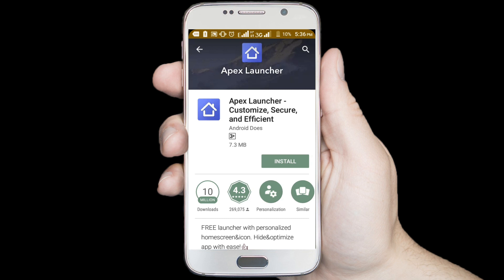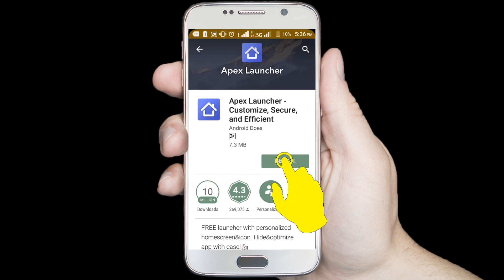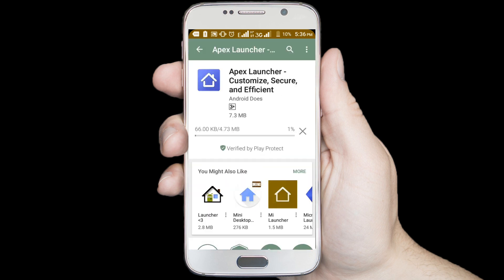In here you can see Apex Launcher, it's downloaded 10 million plus and rating 4.3, so it's a good application. Click on the install button, it's downloading — wait a few seconds for downloading.